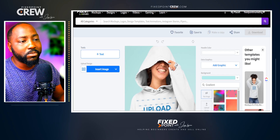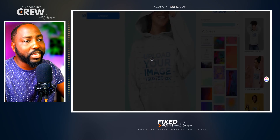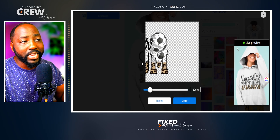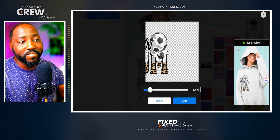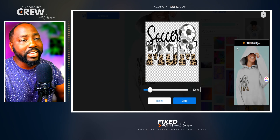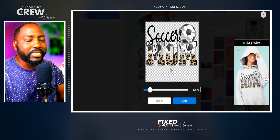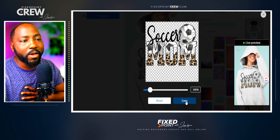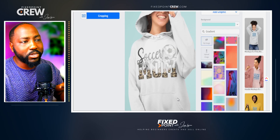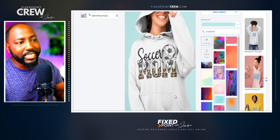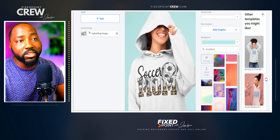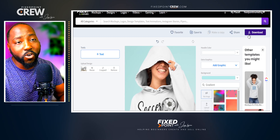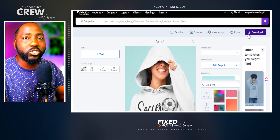Upload the Soccer Mom design and you'll see the same option to place it on the hoodie. The preview on the side lets you see exactly how the mock-up will look before downloading. Align it up properly so it looks exactly the way you want on the hoodie. When satisfied, hit crop image and it will crop the design to look as if it's printed right on the product. Hit download and it saves to your Placeit account, then download the file to upload to your Etsy listing.